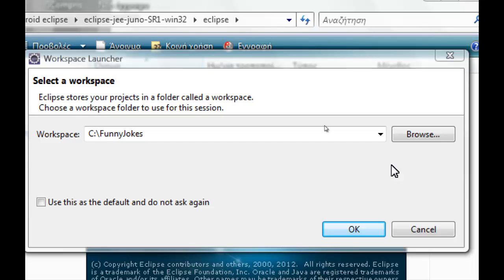Basically we will make a list menu using list activity class, a splash screen, and then one XML file for all the items of menu.